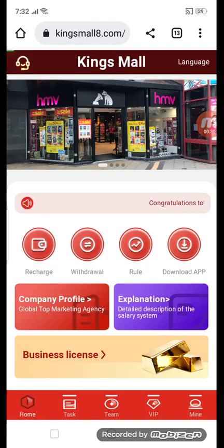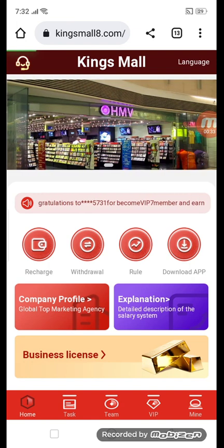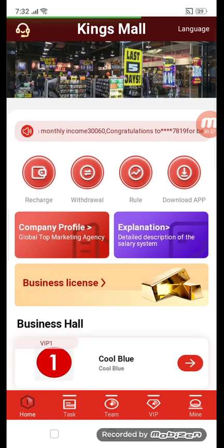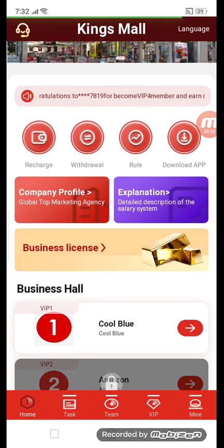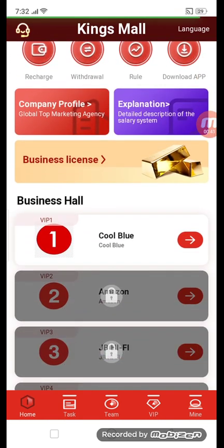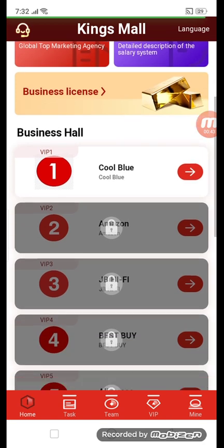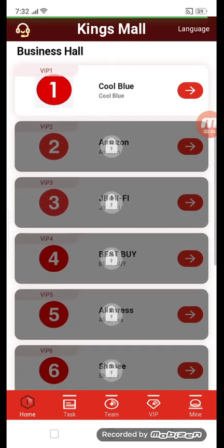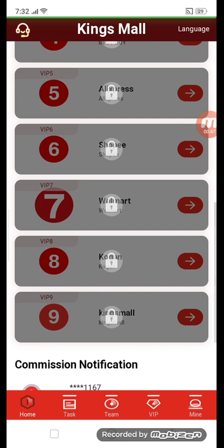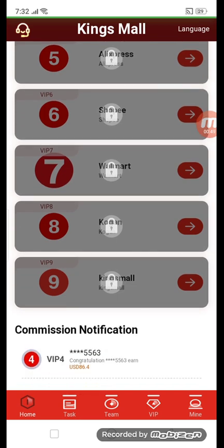Now we will log in to the site. You can see kingsmall8.com is an amazing site. First of all, you can see we have discharge, withdraw, rules, app download, company profile, explanation, and business license. The business section has all VIP — CoolBlue, Amazon, Juby, Best Buy, AliExpress, Shopee, Walmart, Kogan, and King Mall.